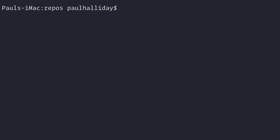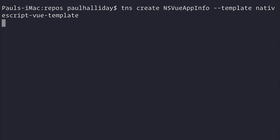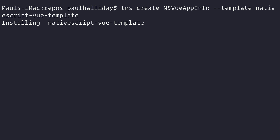In this video we're going to take a look at NativeScript View once again, and this time we'll be investigating the NativeScript App Info plugin. Let's create a new NativeScript app by saying tns create, and our application will be called nsviewappinfo. It will use the template nativescript-view-template. This will start us with a new NativeScript View project, and from then on we can add the App Info plugin.